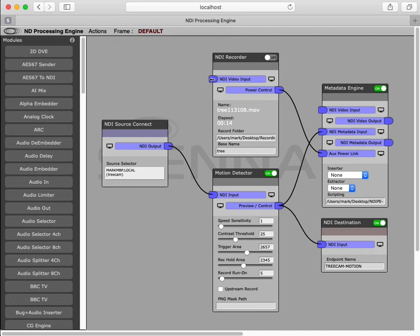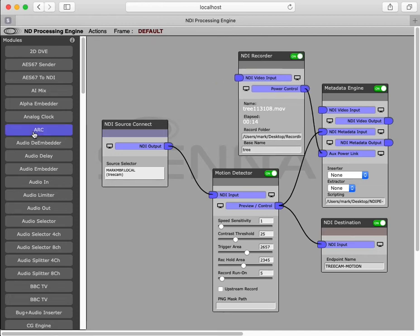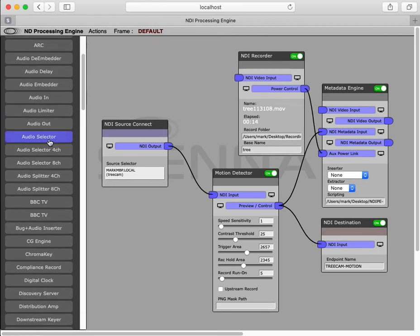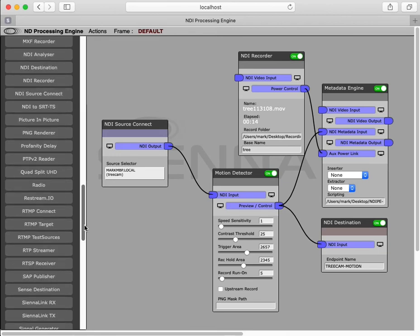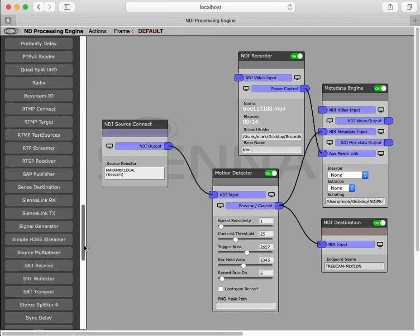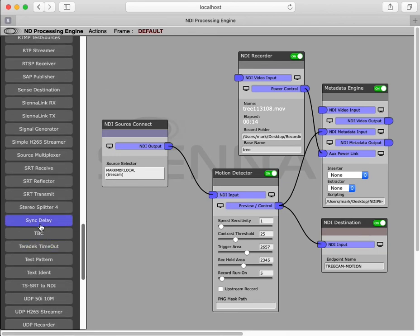Something else we can do here is add a record delay with our sync delay module, which I'll wire up and set to 5 seconds in order to create a pre-record.